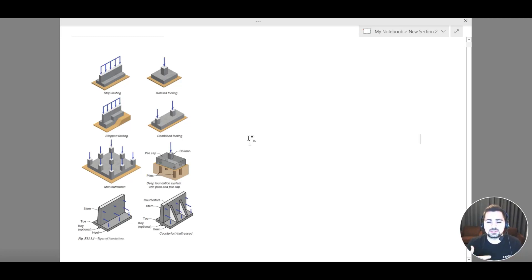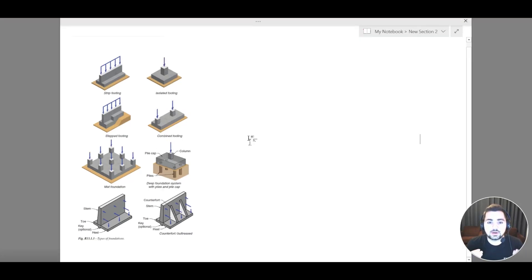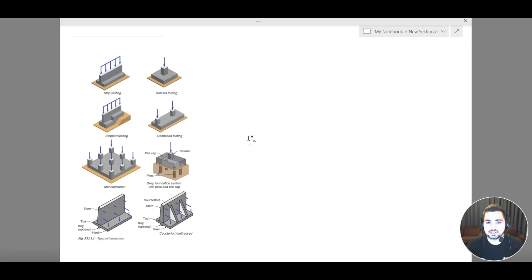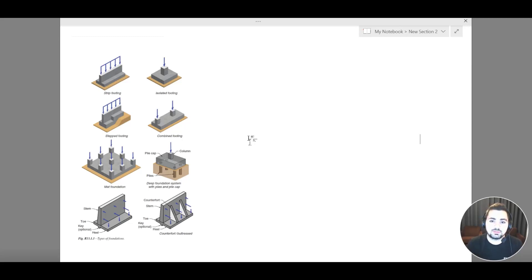A counterfort is a retaining wall that has lateral support. We use a counterfort when we have a retaining wall with very high heights, where lateral forces govern. Instead of increasing the thickness of the retaining wall, we provide a lateral support system.